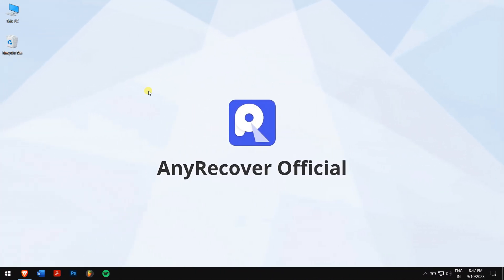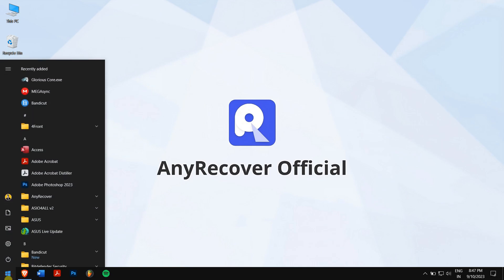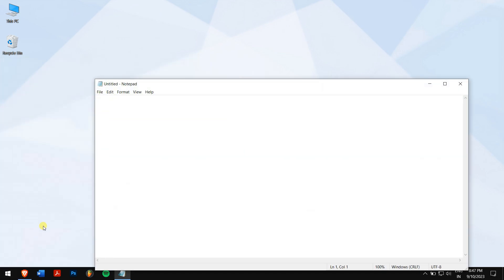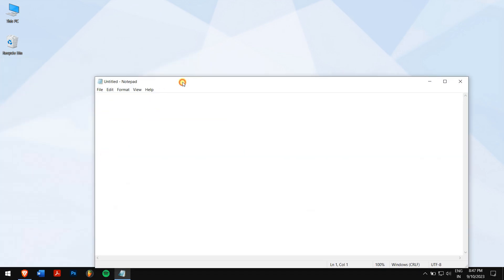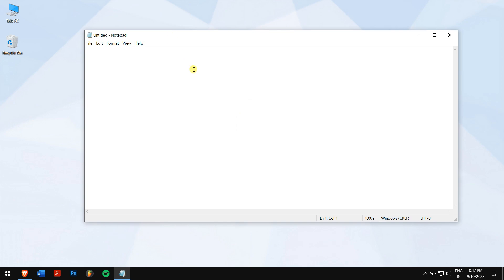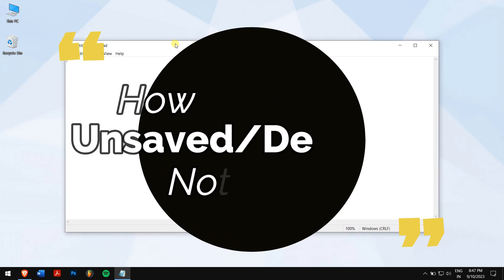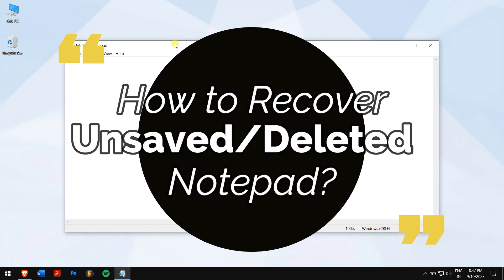It's quite interesting that many people want to learn how to get back their lost notepad files, despite notepad being such a basic program. If you're one of them, then you're in luck, because in this video I'll teach you how to recover unsaved or deleted notepad.